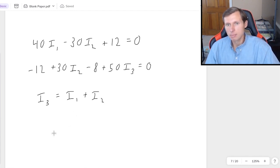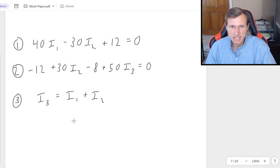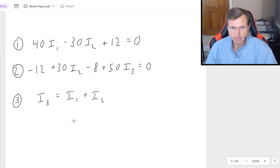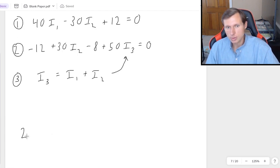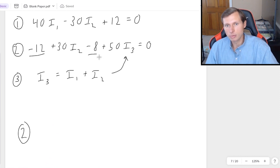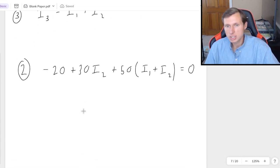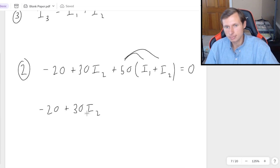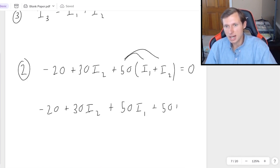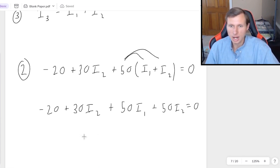There are a couple ways to solve here. First, I'll label these equations 1, 2, and 3 to help keep track. Since I3 is already solved in equation 3, I'll plug I3 into equation 2. Now equation 2 becomes: I can combine negative 12 and negative 8 to get negative 20, plus 30I2, plus 50 times the quantity (I1 plus I2), equals 0. Then I distribute the 50 to get negative 20 plus 30I2 plus 50I1 plus 50I2 equals 0.